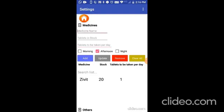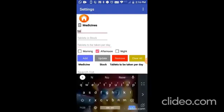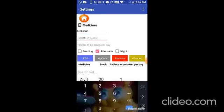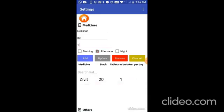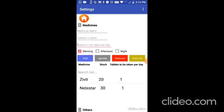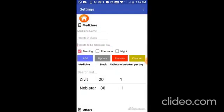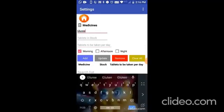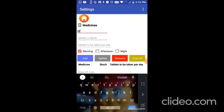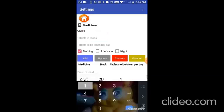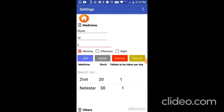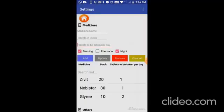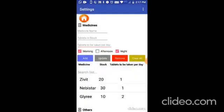Now let me add another medicine, Nebistar. I will put tablets in stock as 30 and tablets to be taken per day as 1 in the morning. Now let me add Glyri. Tablets in stock as 10 and tablets to be taken per day as 2 in the morning and night. So now you can see all the 3 medicines.